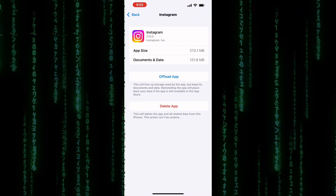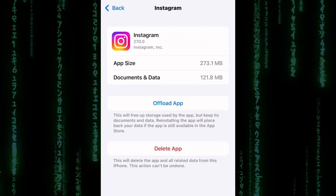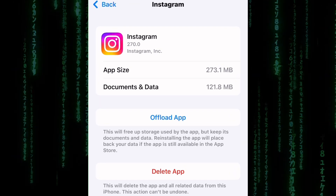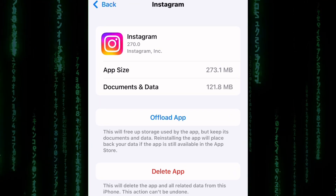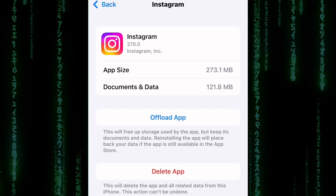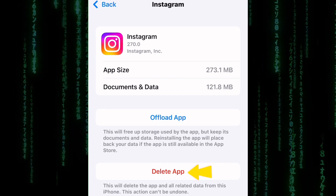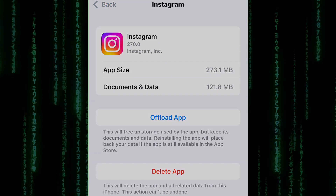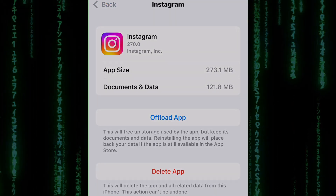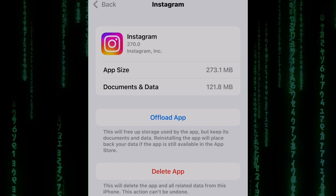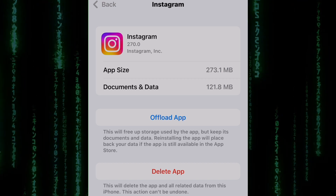On this page, there are two options. One is Offload, which is the same as Clear Cache. The other option is Delete App. Tap on Delete App. Try deleting the app and reinstalling it — this can help clear out any issues that might be preventing the update from showing up.